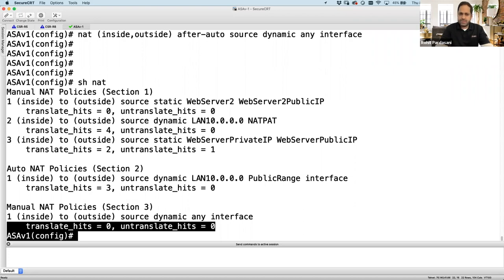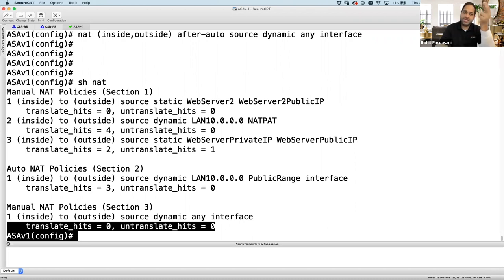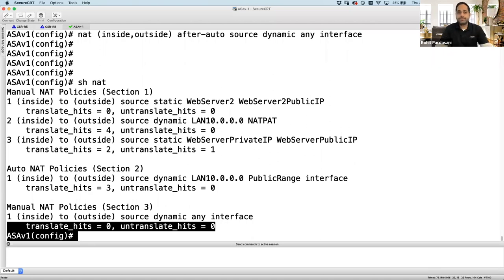Another question: 'What is the order of preference between NAT, ACL, and route?' Route lookup happens first, then destination NAT, then source access list, then source NAT. That's the order: routing lookup → destination NAT → access list → source NAT.